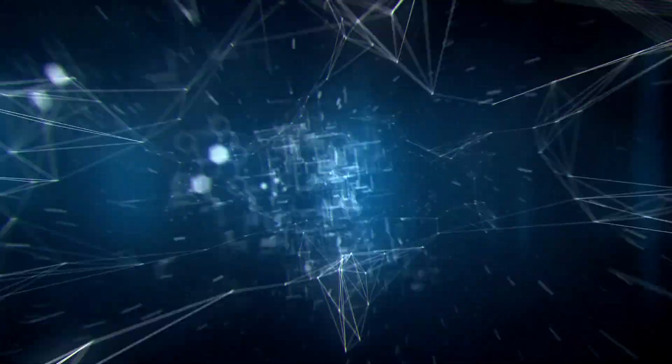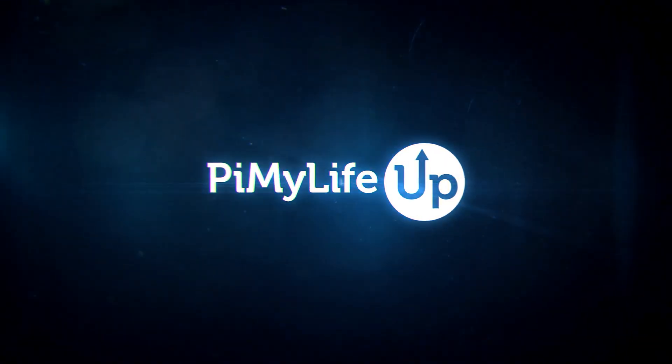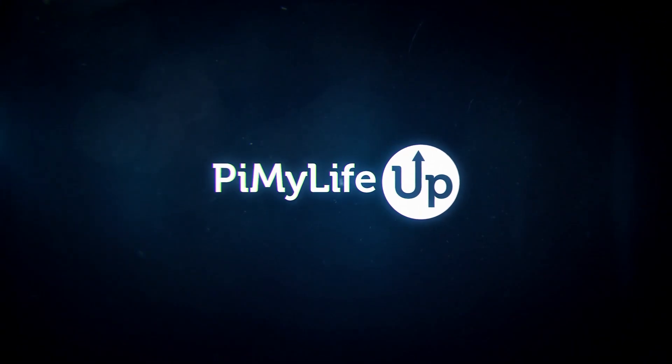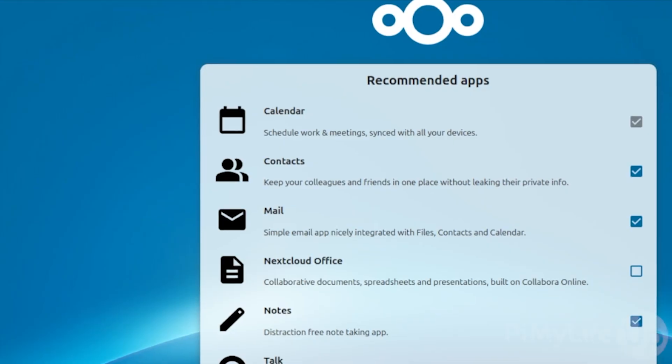Hi everyone, it's Emmett from PyMyLifeUp. In this video, we'll be showing you how to set up Nextcloud using Docker.